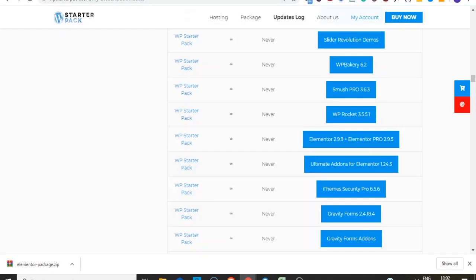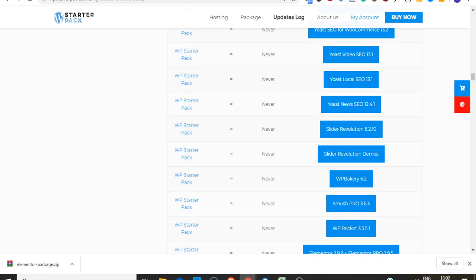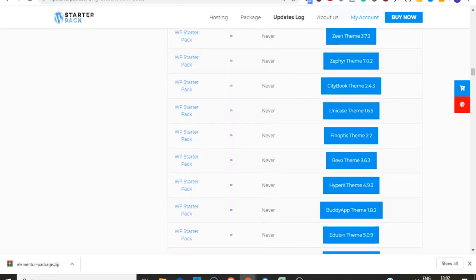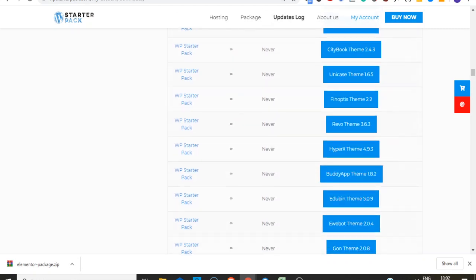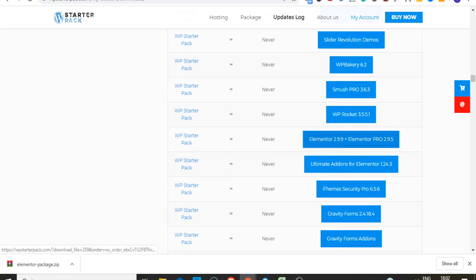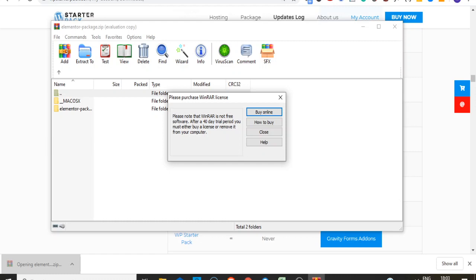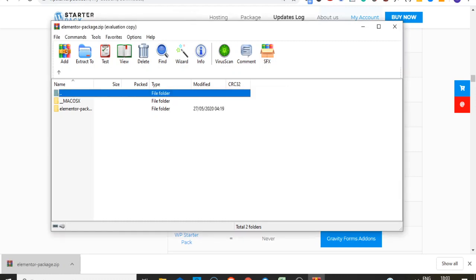The first thing you have to do is check the particular plugin or theme you want to download. You can see the different themes at the top and the plugins towards the bottom — the Elementor plugin is here. When you click on it, it automatically downloads into your download folder. Then you click on it to open the downloaded document. When you open it, you are now seeing Elementor.